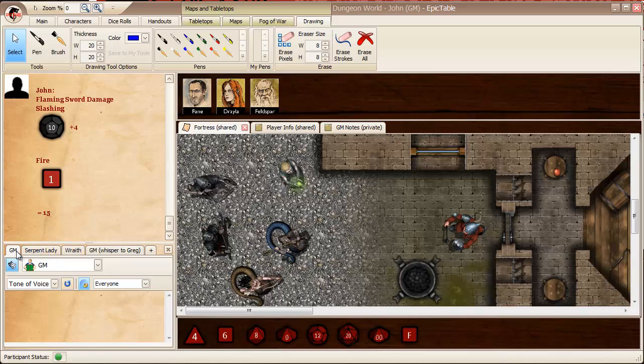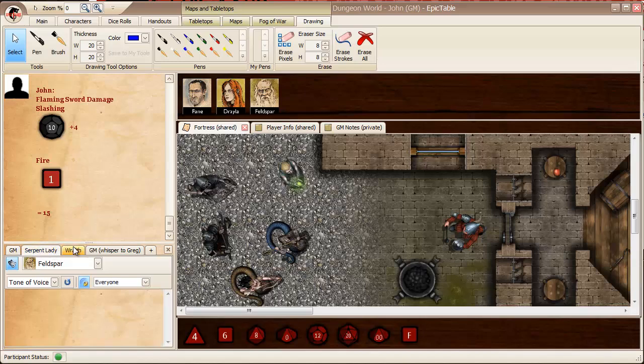And I call this character centric or role play centric chat because you have the ability to have a tab for each character that you're playing. In addition, you can set up tabs for any of these options down here. Like for instance, in this case, I have a tab that's just for a whisper to one of the players.